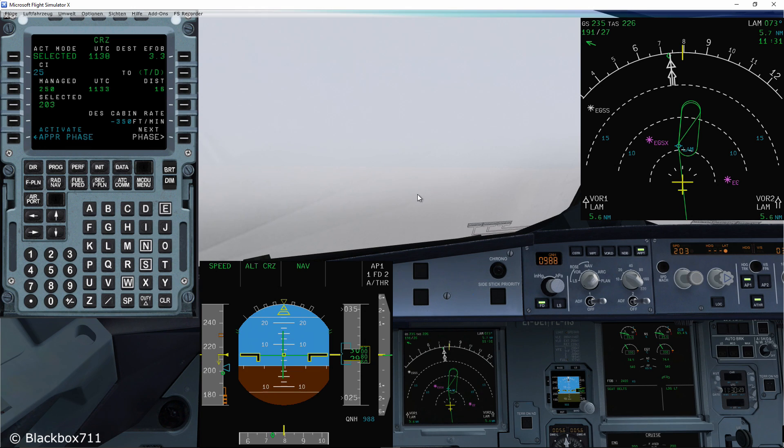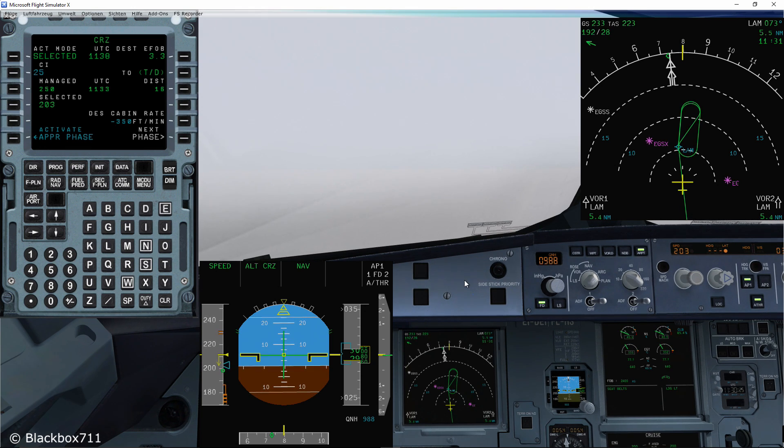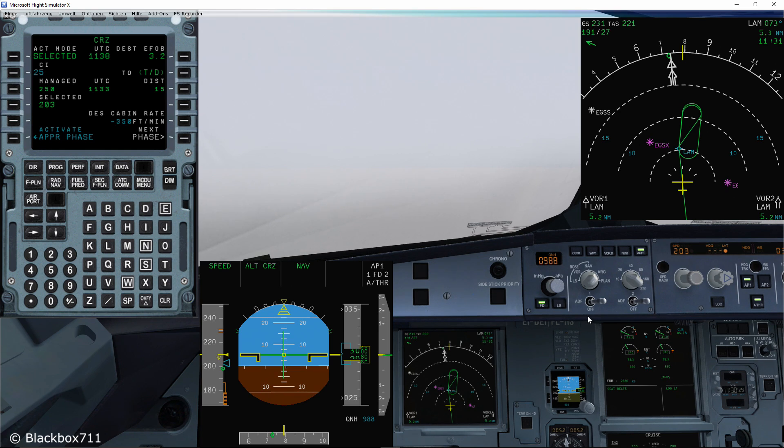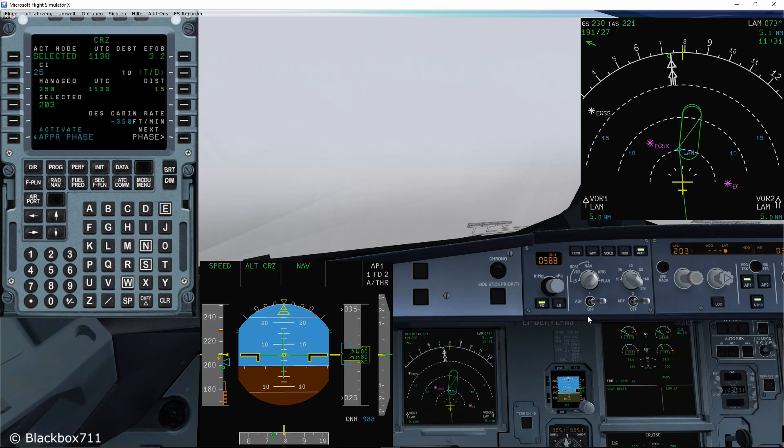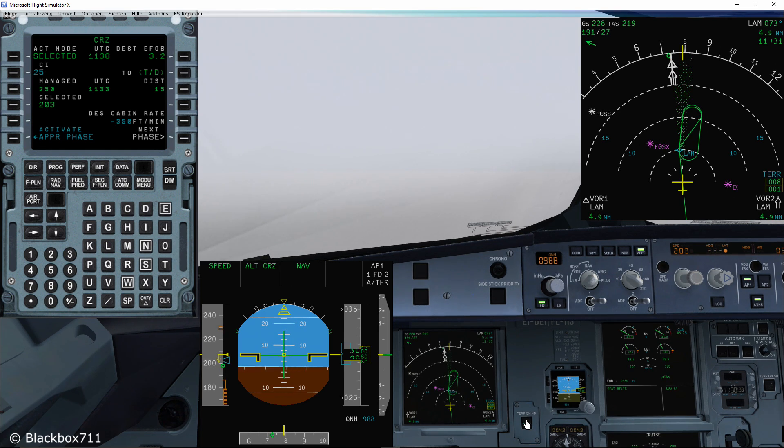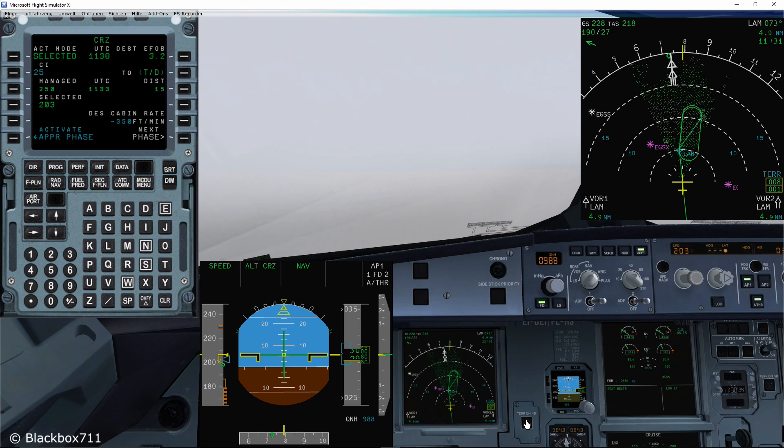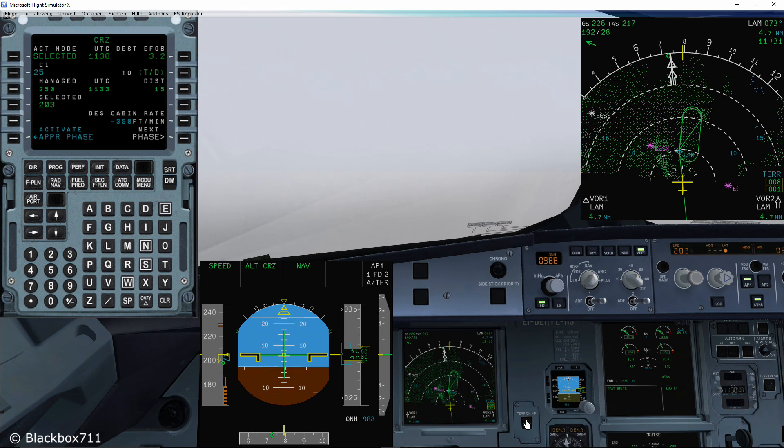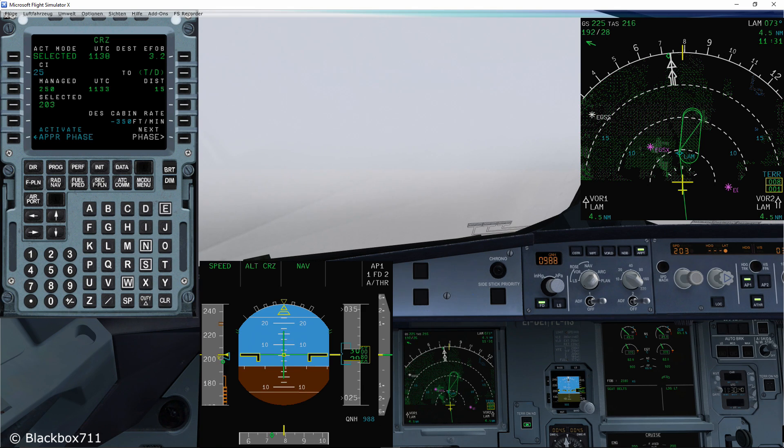There we have a runway 22 which only gives a crosswind angle of about 30 degrees and hence a lot less crosswind component. Okay, so let's say we decide to divert to London Stansted.